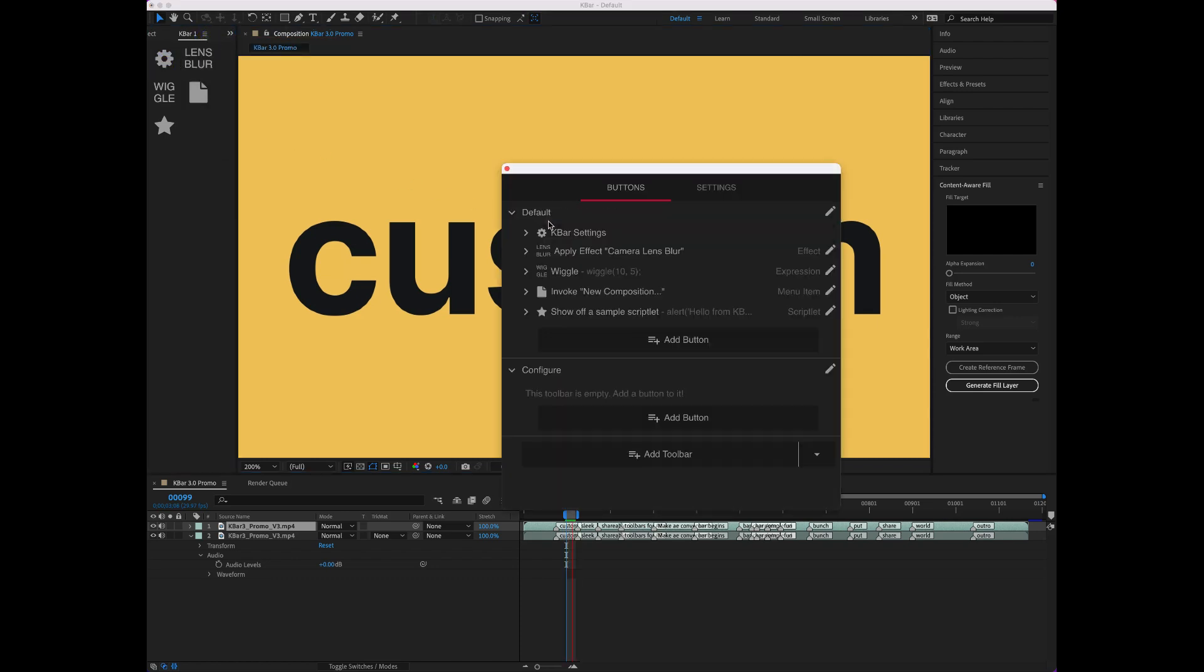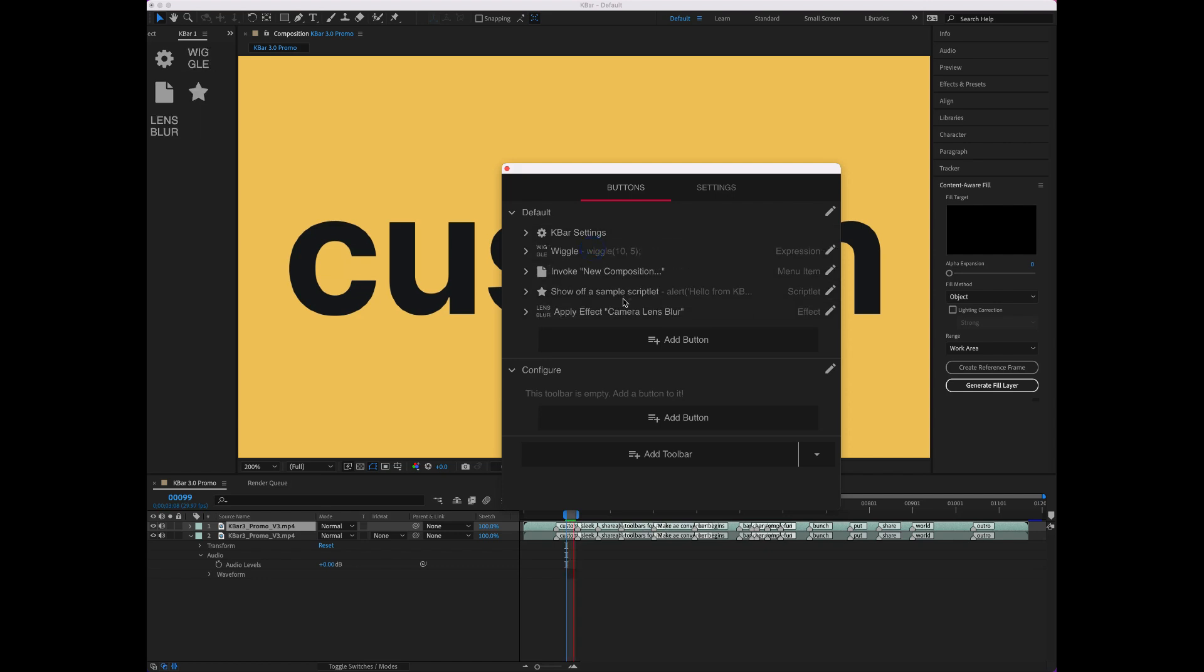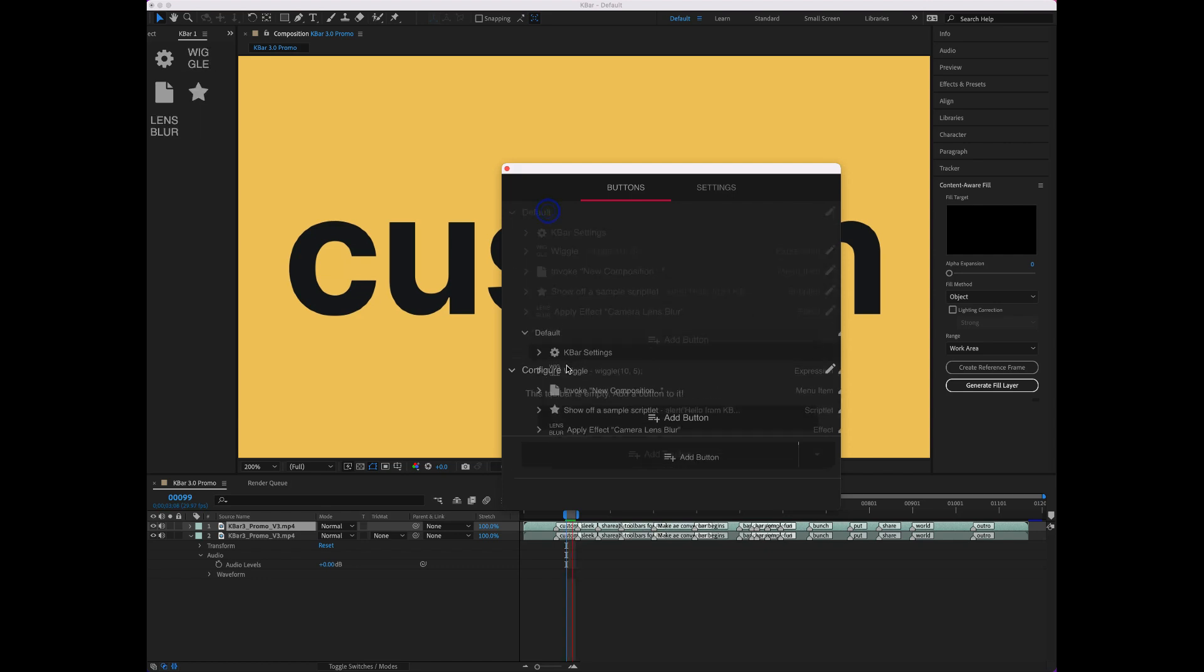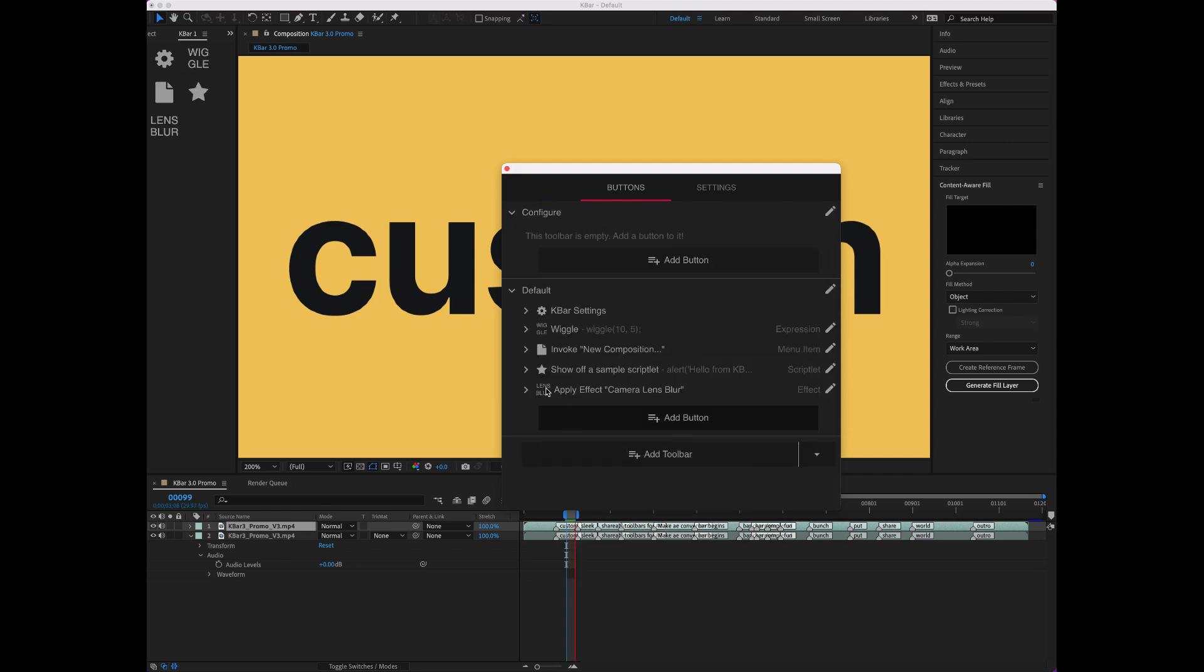From here, you can customize everything. You can drag and drop to reorder buttons. You can even reorder the toolbars in the menu items.